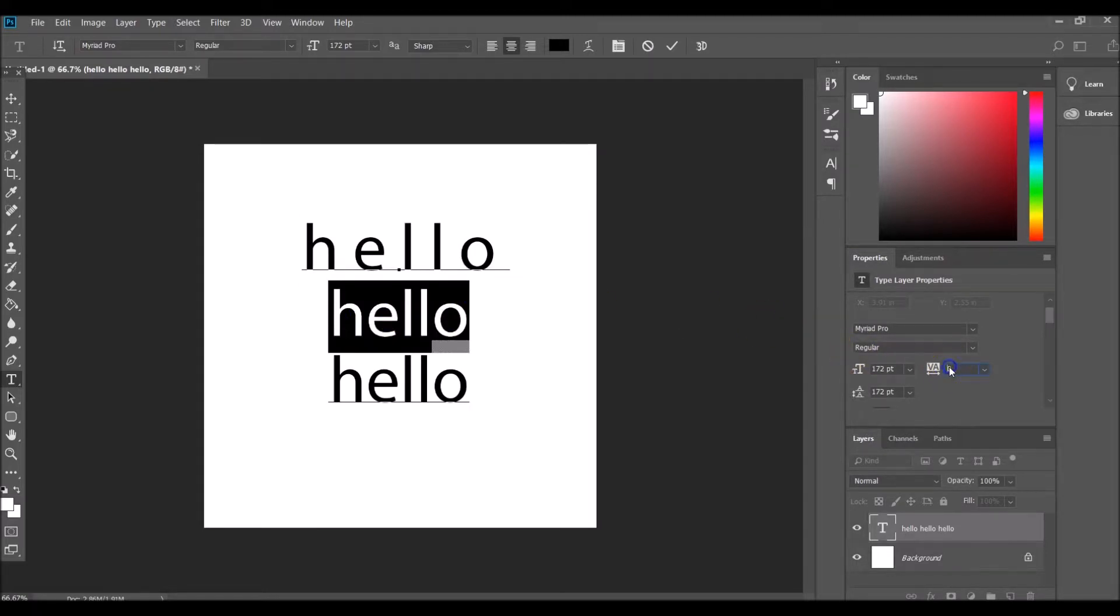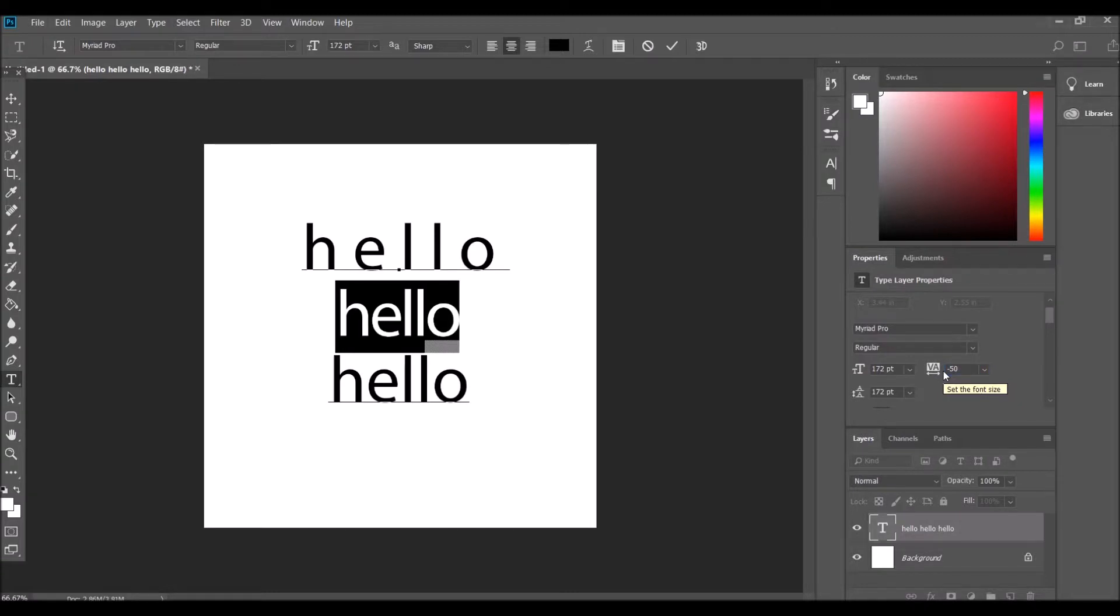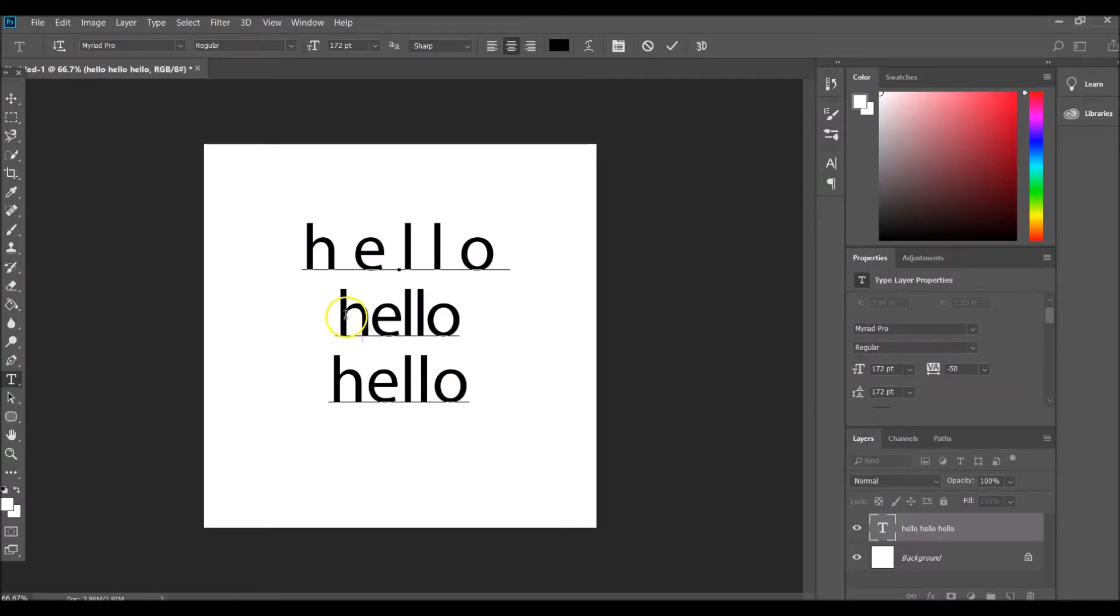This one here I'm going to do negative, so this is how you make the letters closer together. If we did negative 20, it's going to bring them in. Let's go negative 50 and they're even closer together.